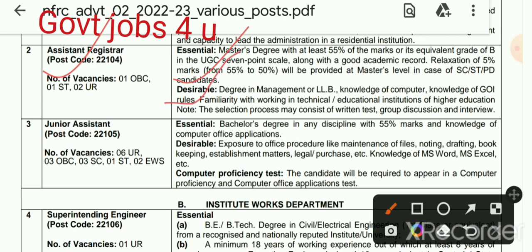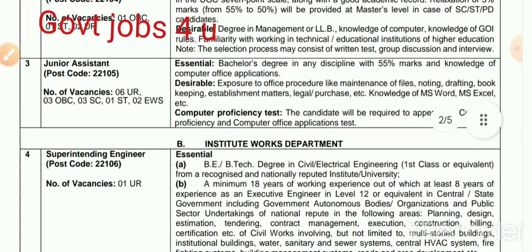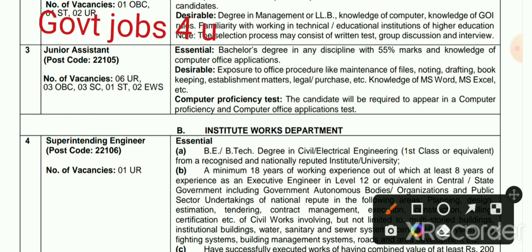If you have the qualification, even a minor qualification allows you to apply. When you have the required marks you can apply — for exam, interview, or API. For the Junior Assistant post — the qualification is a Bachelor's degree in any discipline with 55% marks and knowledge of computer applications.